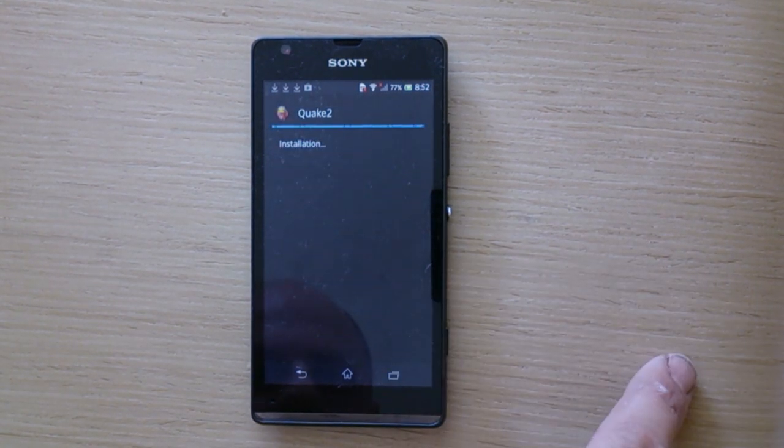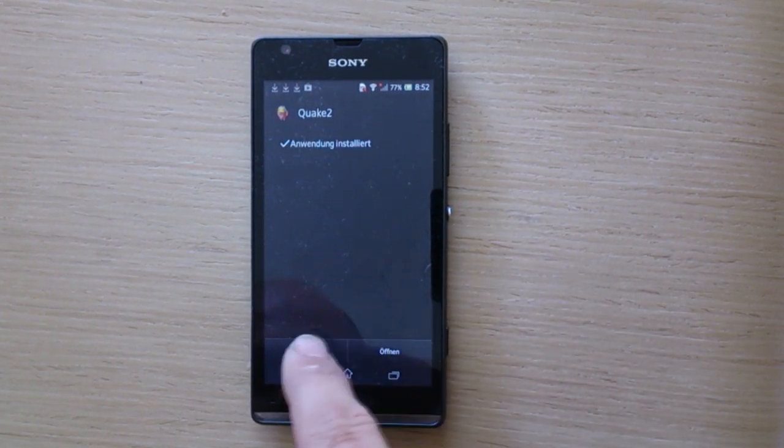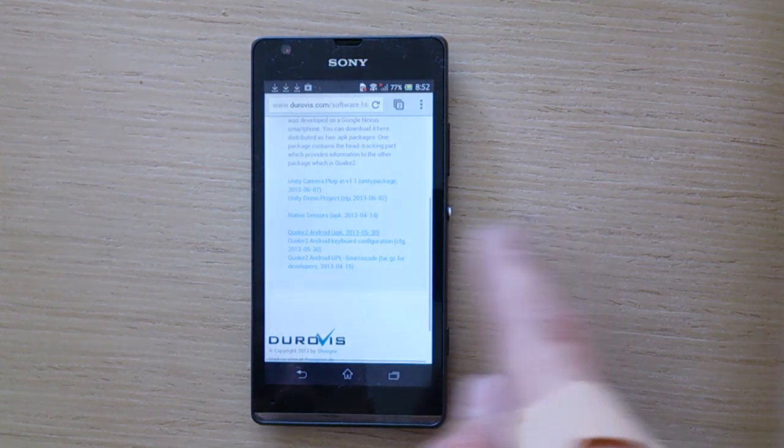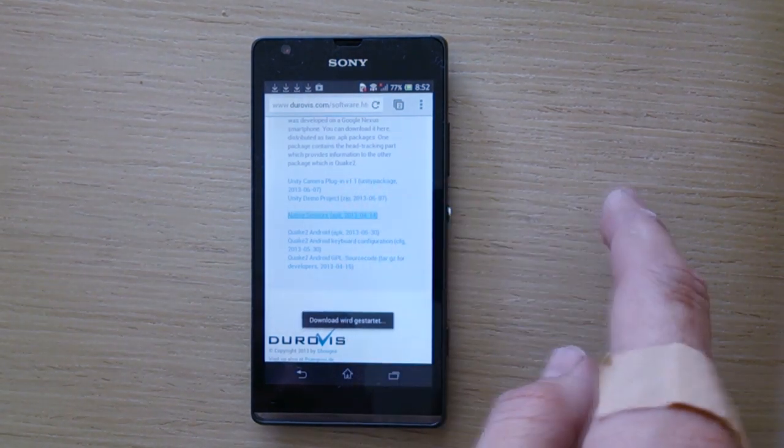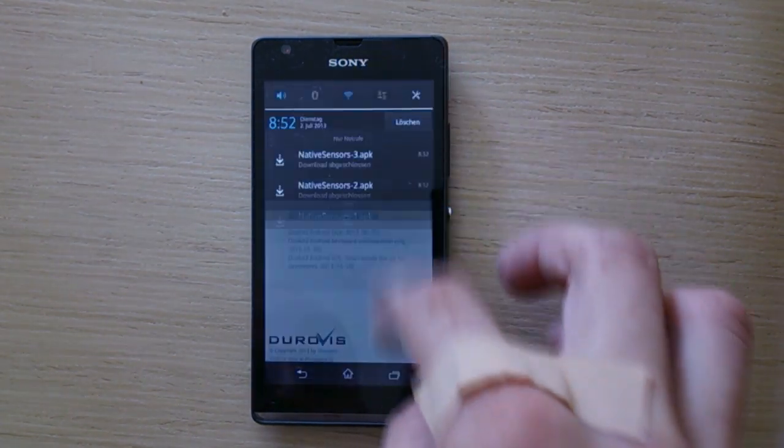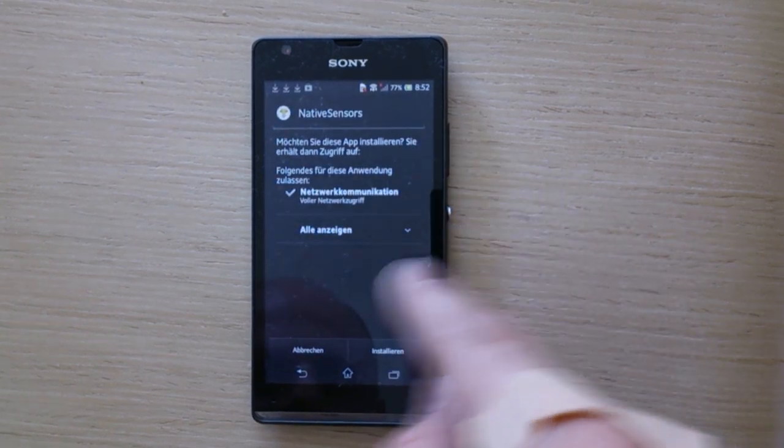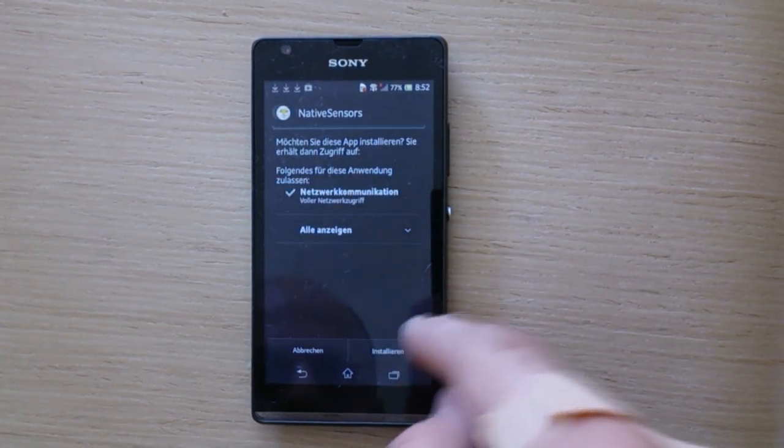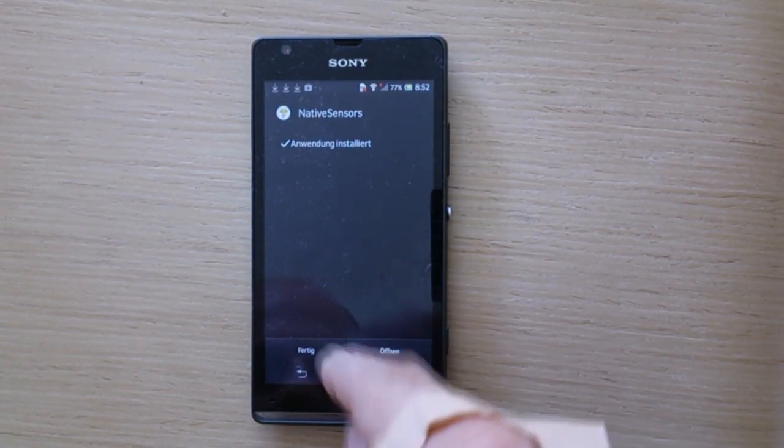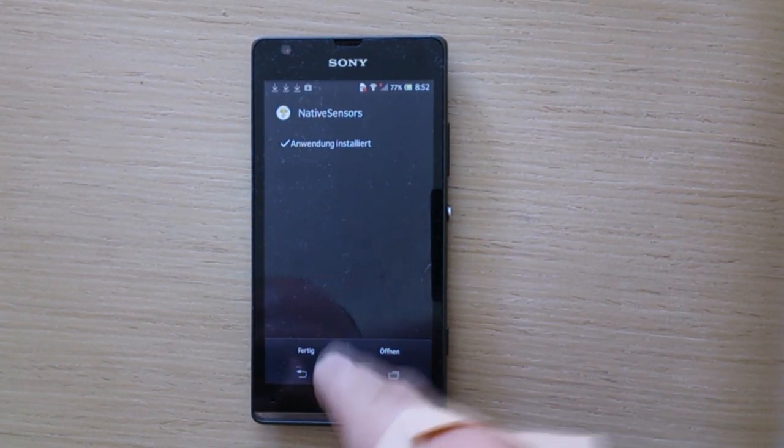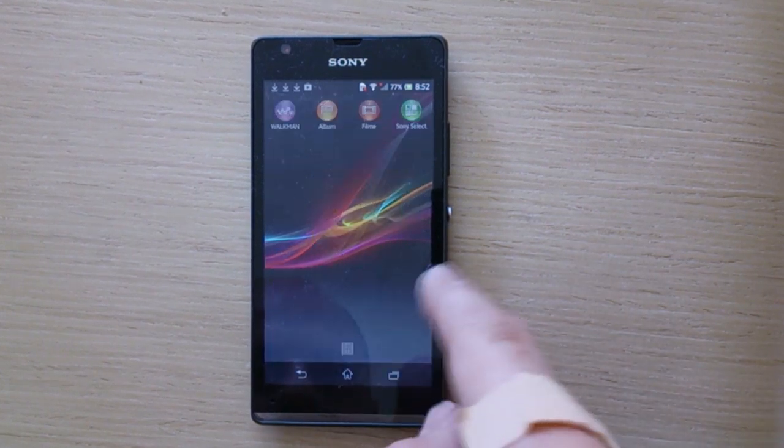Press Install. Ready. Download Native Sensors APK. I think I have already did this several times. Install. Both applications are installed.